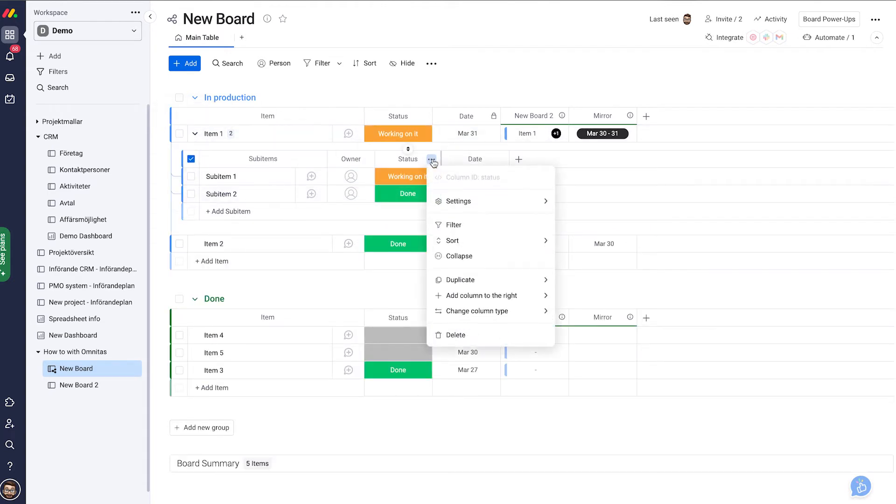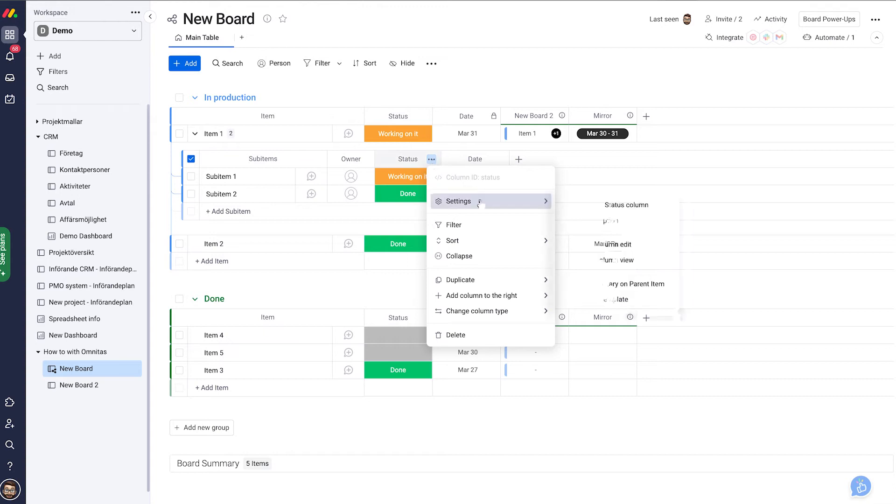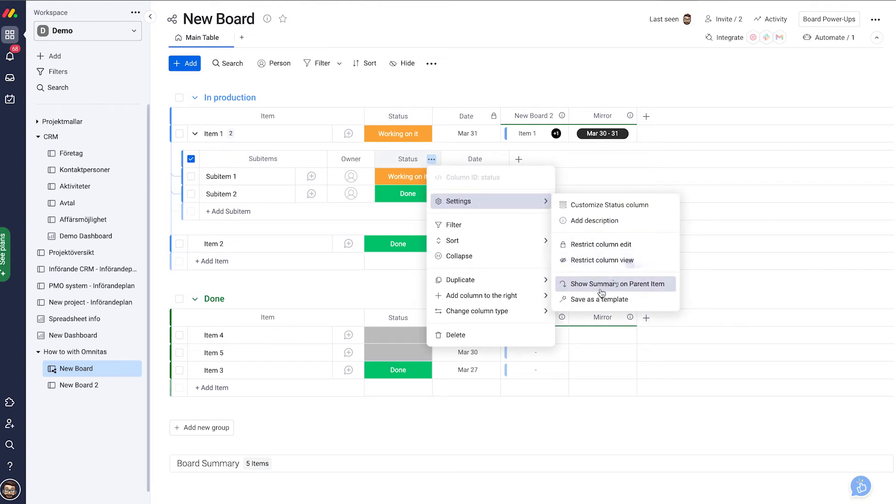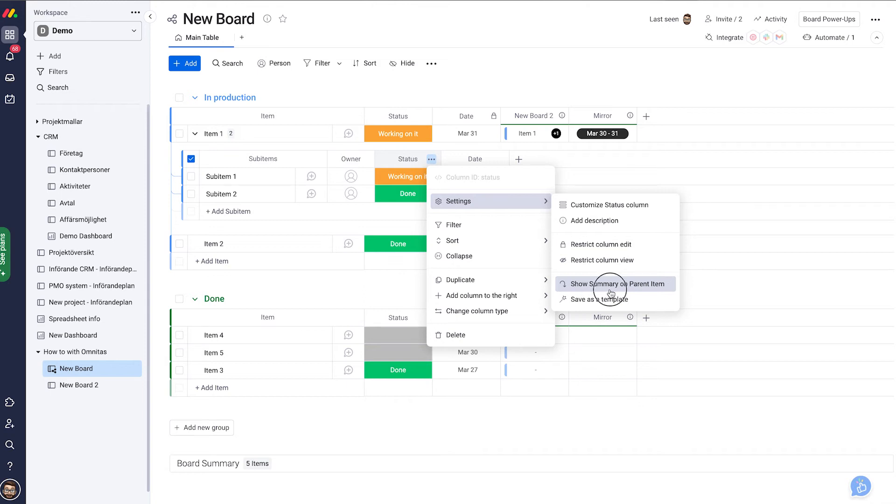What we do is I go into the settings section of that column I want to mirror, to settings, and show summary on parent item.